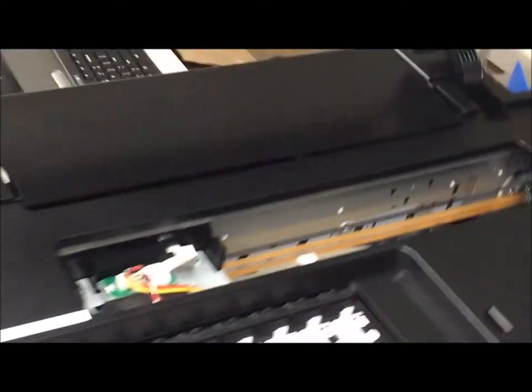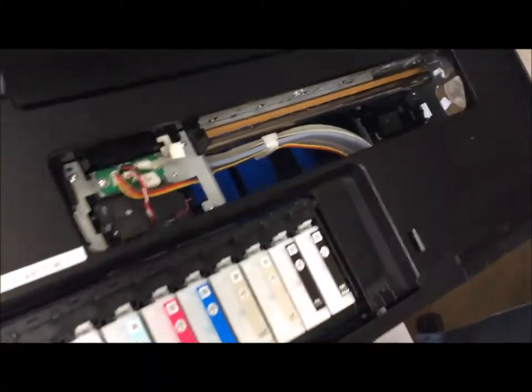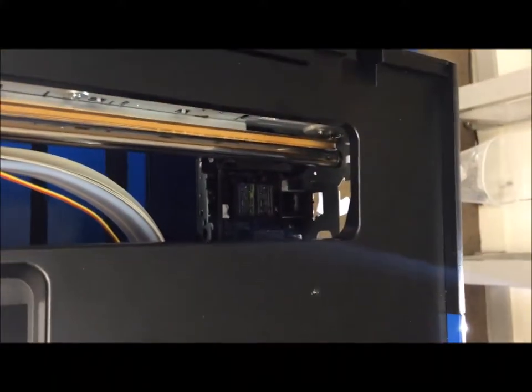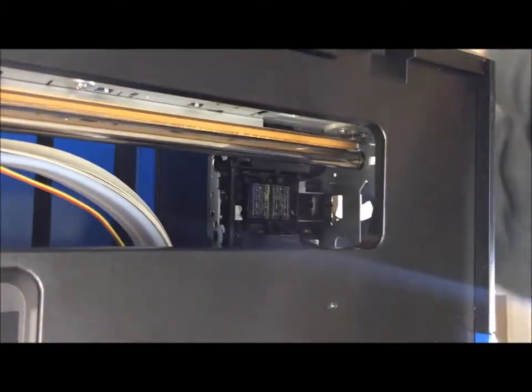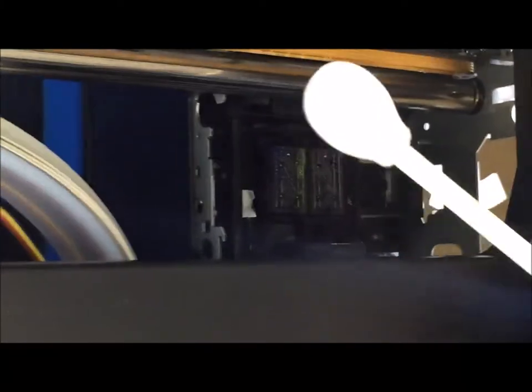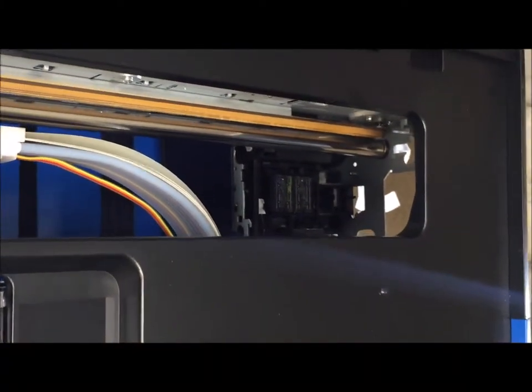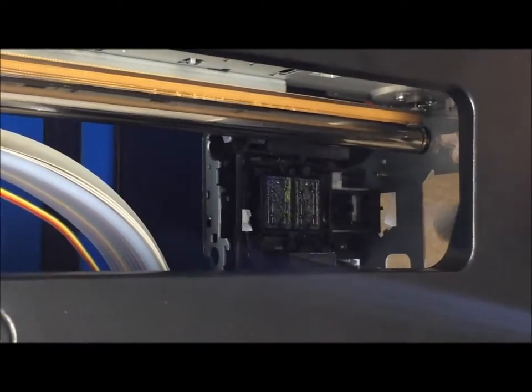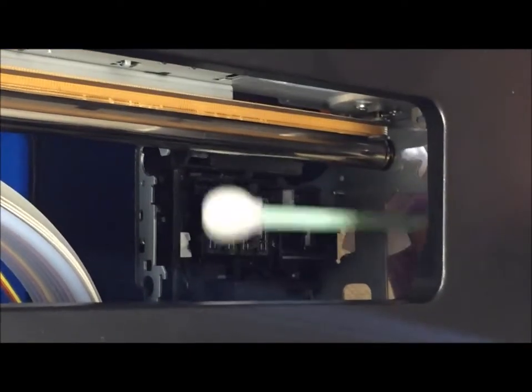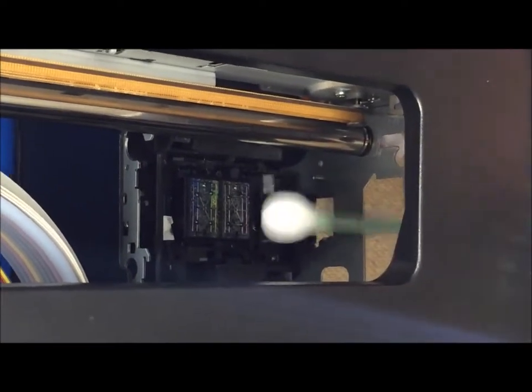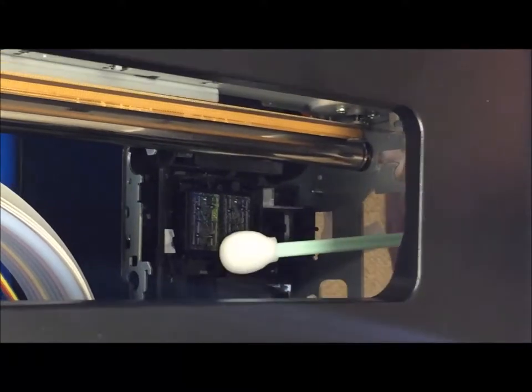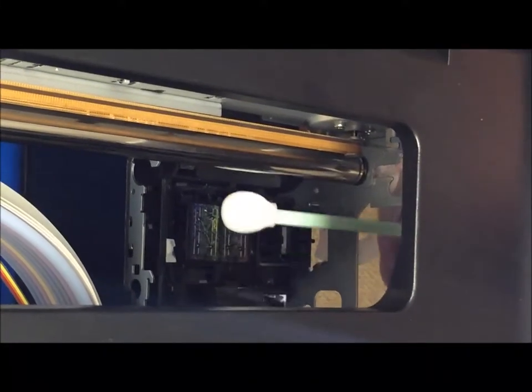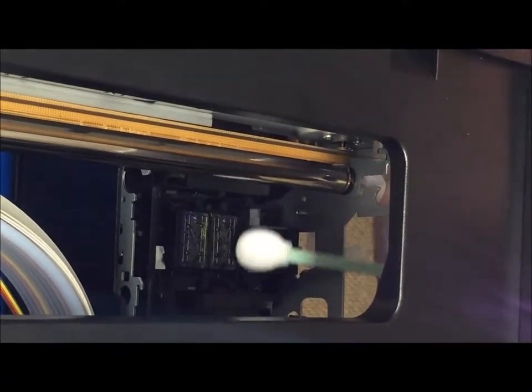I'm going to take a cleaning swab. Imagine I had soaked this in cleaning solution already. You would come in here and clean the top cap area around the borders and this middle boundary here. You want to make sure all the ink buildup has been removed.